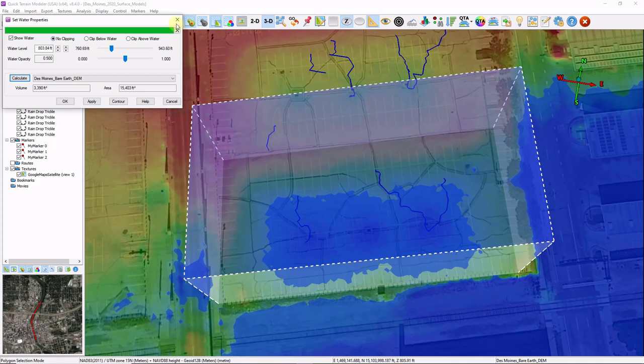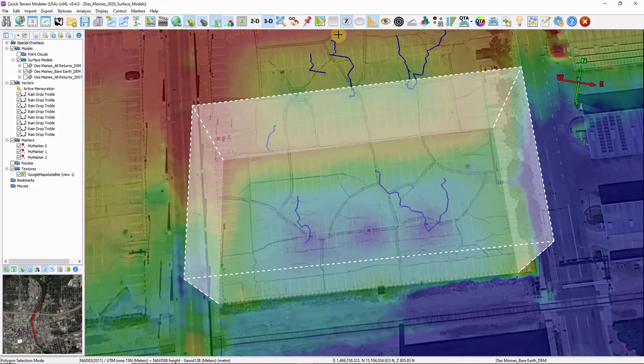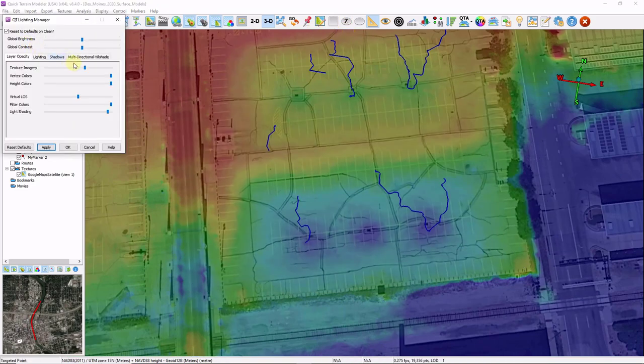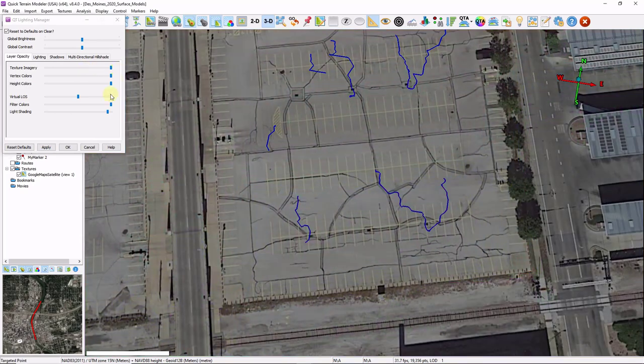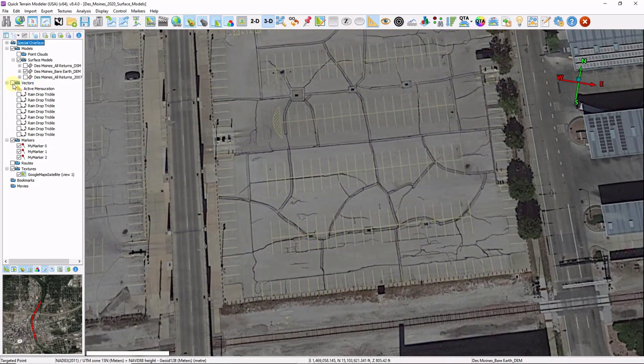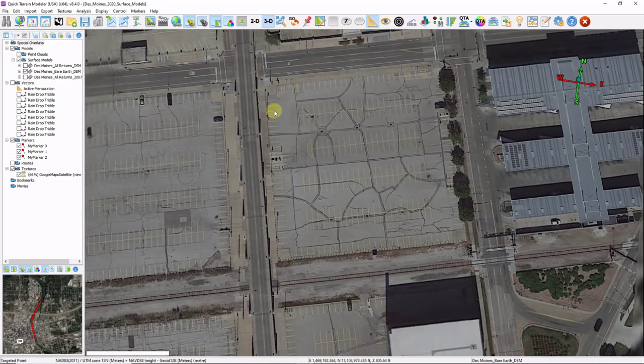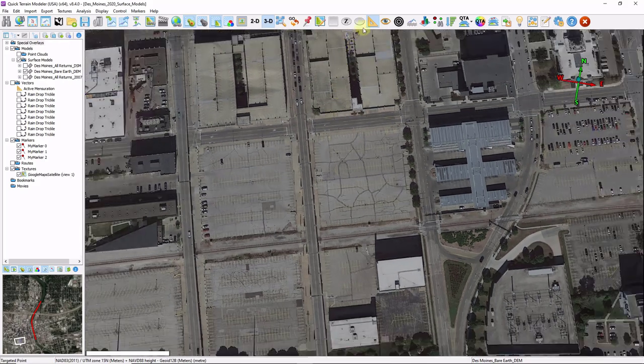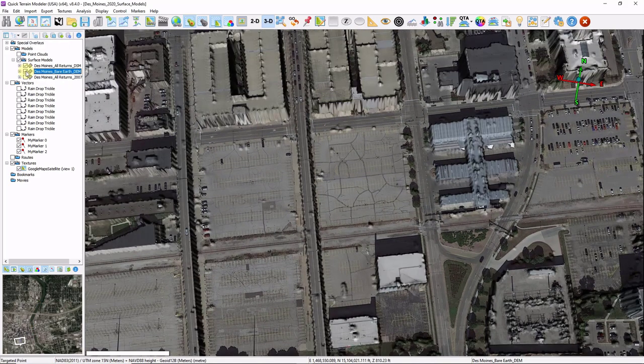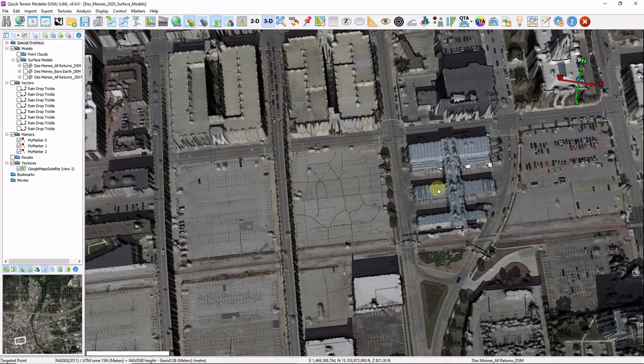I'm going to go ahead and clean up my scene again. Take away my selection polygon. I'm actually going to turn my opacity back. And make the texture image full strength. Click OK. And turn off some of those raindrops. Zoom back out. Turn off my measurement tool. Turn on my DSM. Turn off my bare earth model.